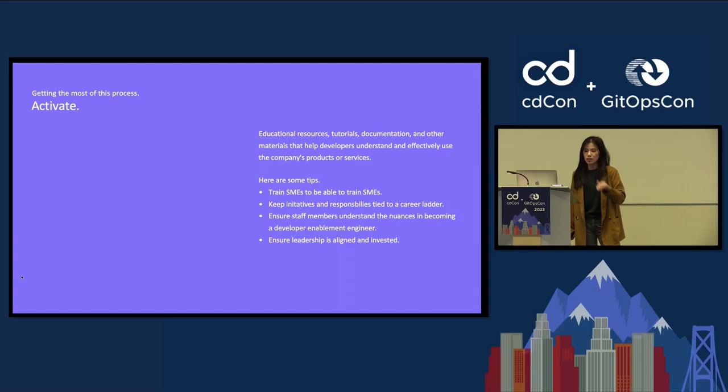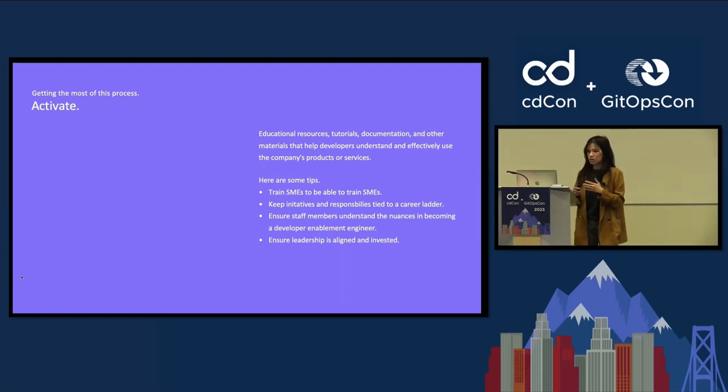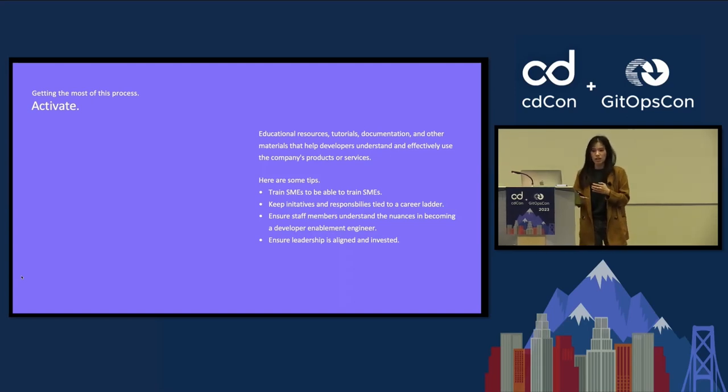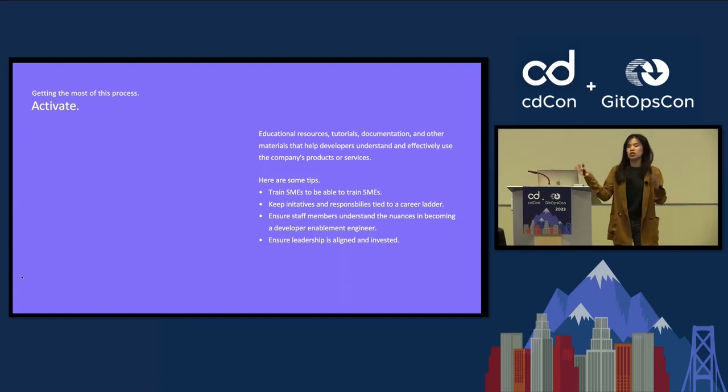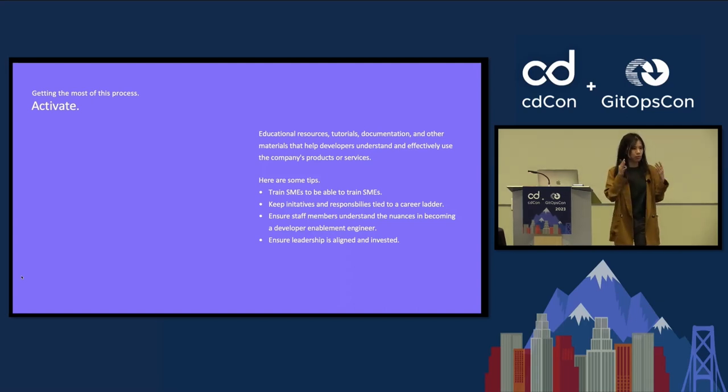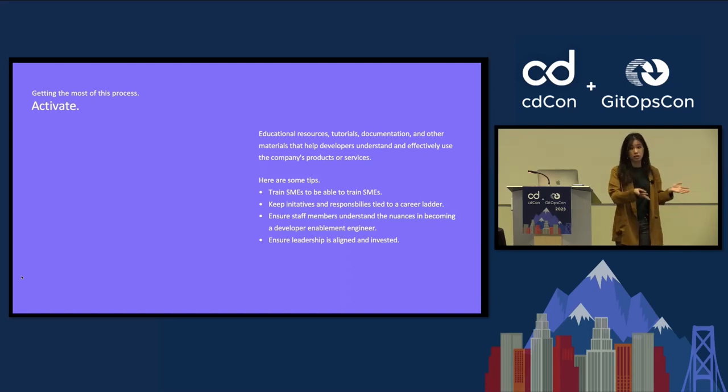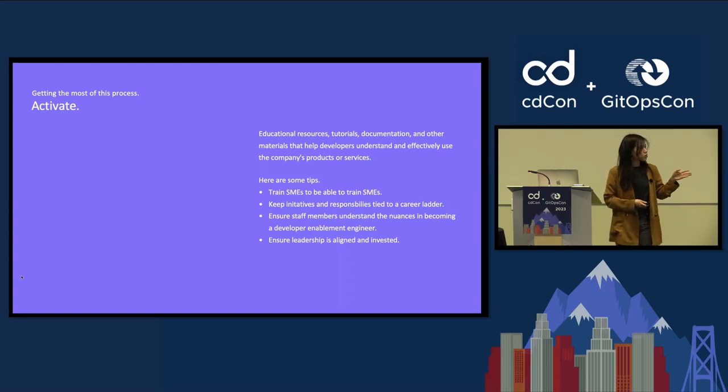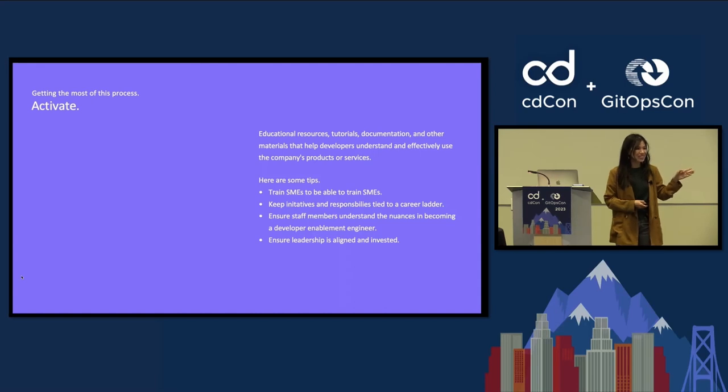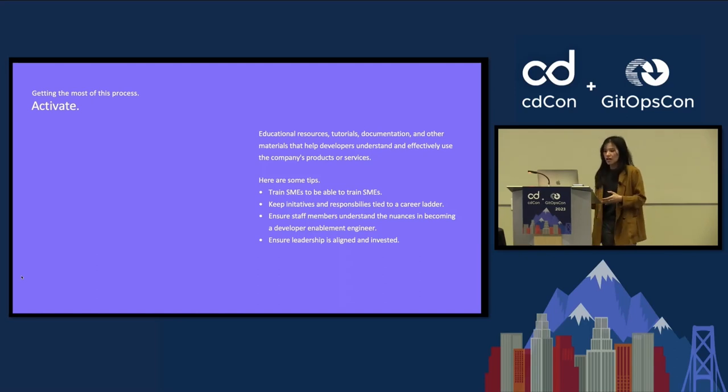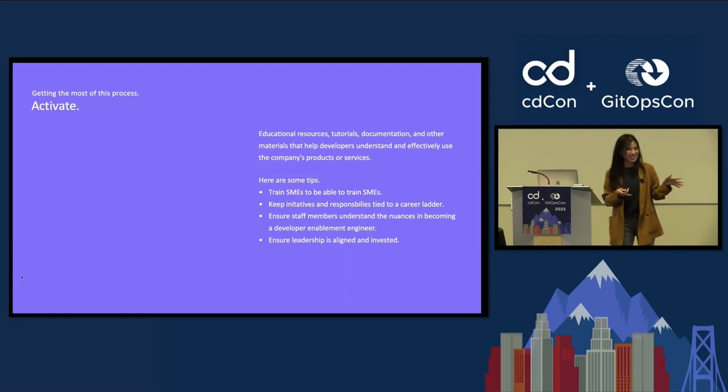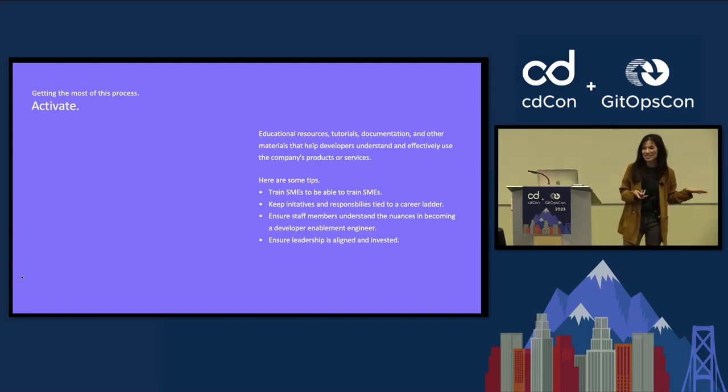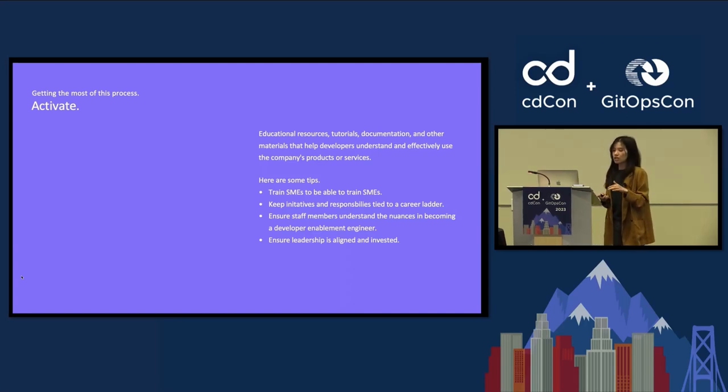I think the biggest thing is getting that leadership alignment and investment early on because you have to know that when it comes to software delivery, if you were to look at this from a very traditional engineering standpoint, what typically happens is you have your engineering leadership set principles, like guiding principles about how you want to do things at the org. And then your teams will decide the practices and the tooling. We're not trying to set new principles. We're not trying to set new practices. We're just exposing developers to what it may look like. And that can be a hard concept to understand, especially when there's already so many things going on in an organization.